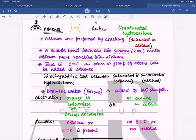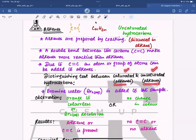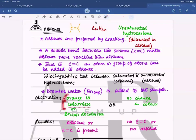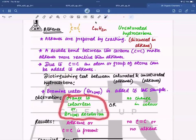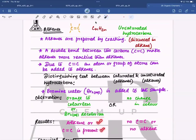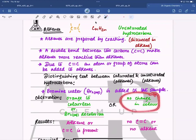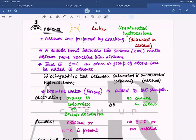This is the distinguishing test examiners often ask: alkanes are saturated and alkenes are unsaturated. To distinguish between them we use bromine water. If the orange color of bromine water turns colorless — decolorizes — the compound contains a carbon-carbon double bond and is an alkene. If there is no change and the orange color stays, there is no carbon-carbon double bond.